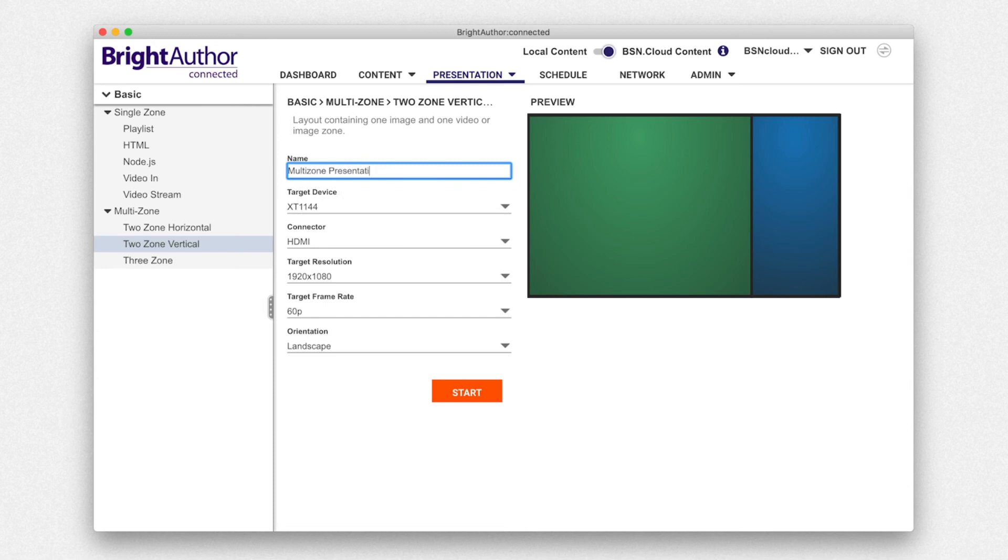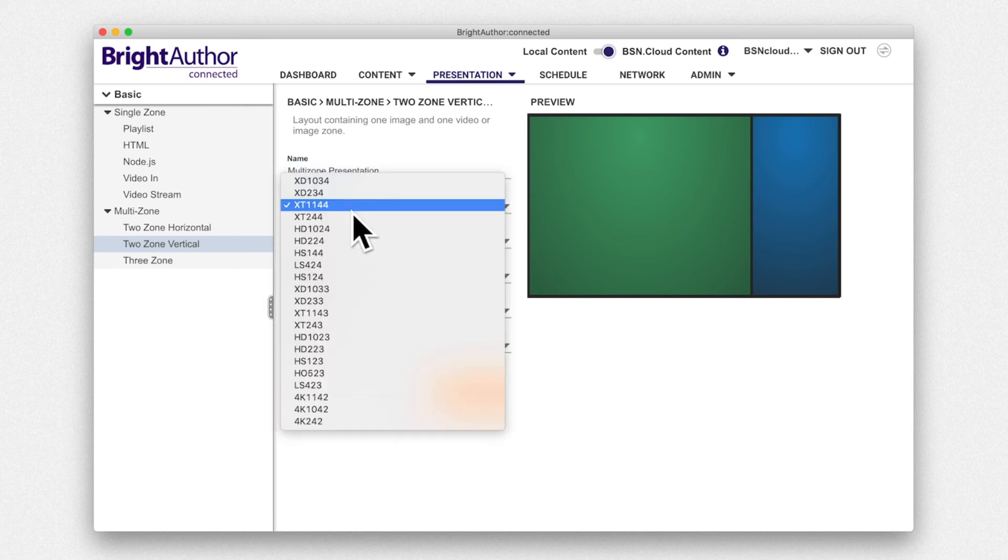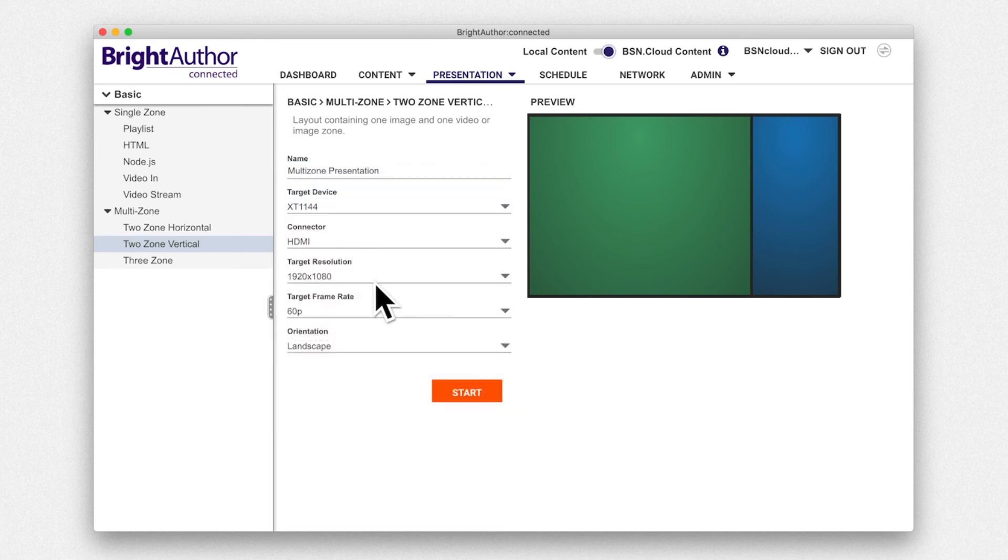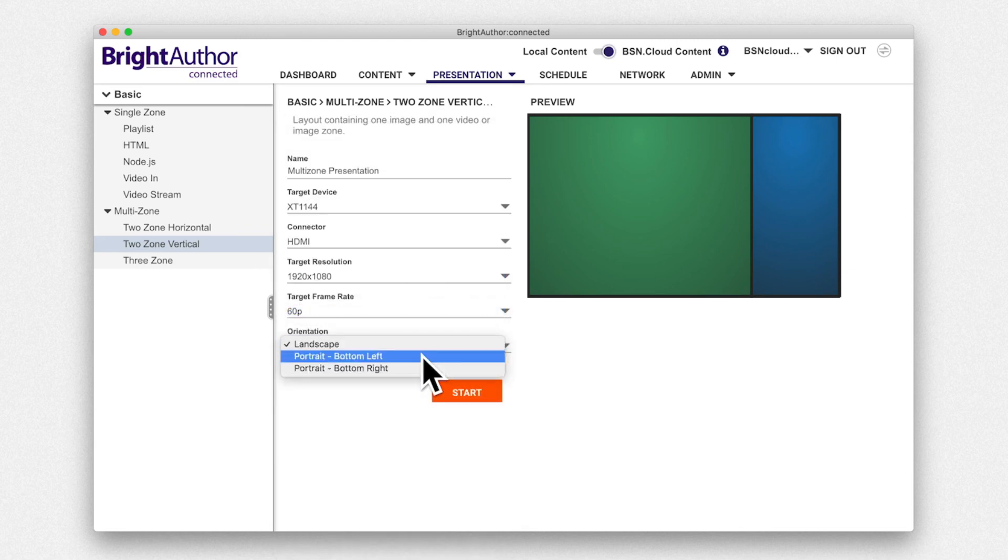Once you have titled, selected your player model, resolution, frame rate, and orientation, go ahead and press start.